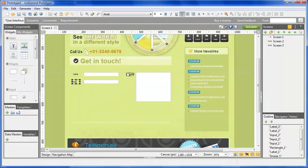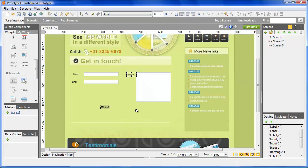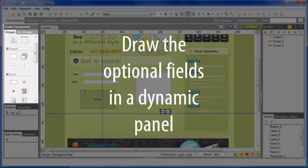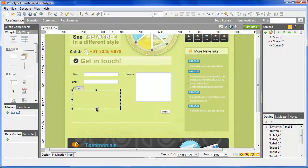First, draw all the required fields with the TextField component. Then, drag the dynamic panel in the canvas and create two layers.